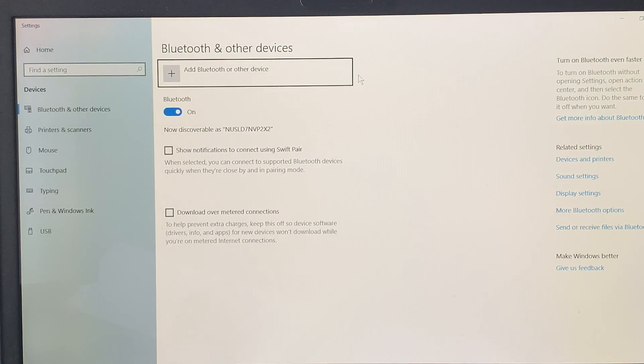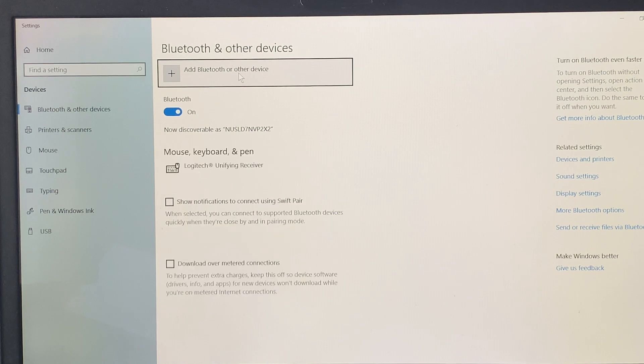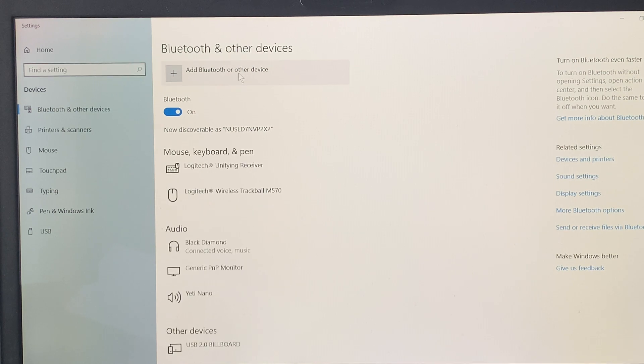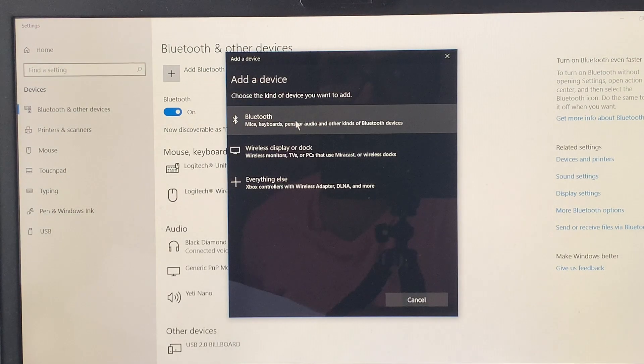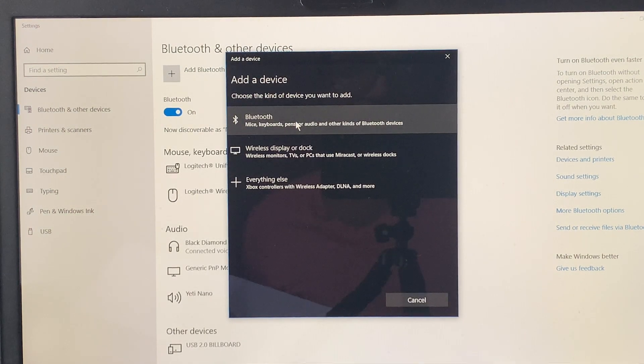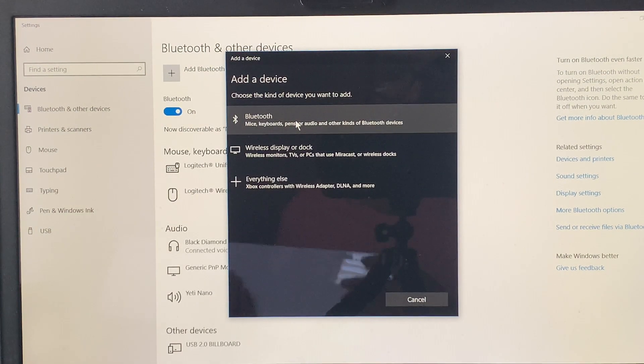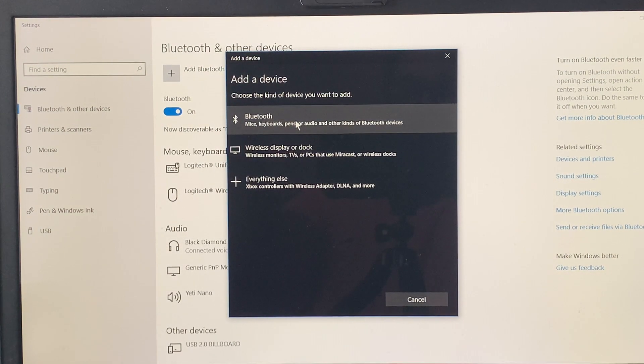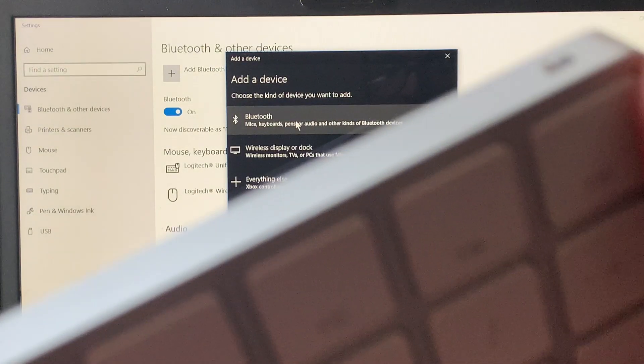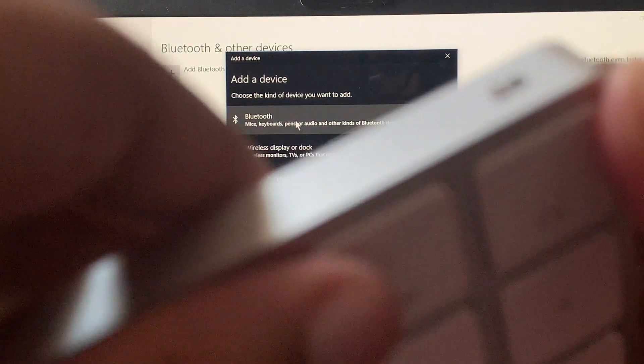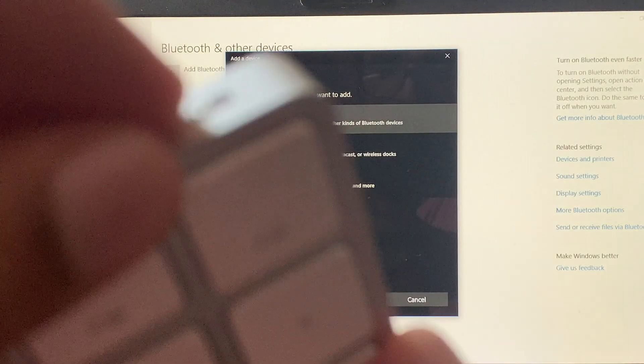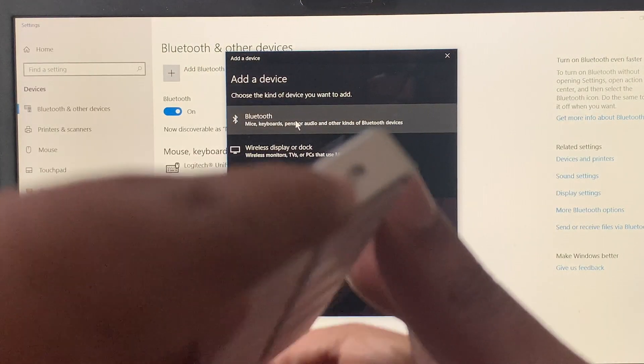Then go to add device or other devices. Before you select the Bluetooth option, turn on your Apple Magic Keyboard by toggling the switch.